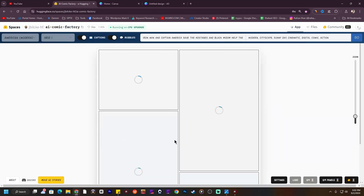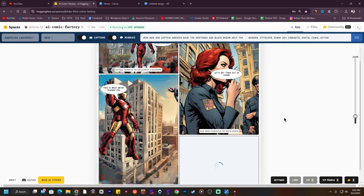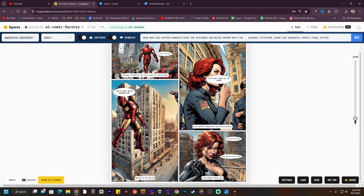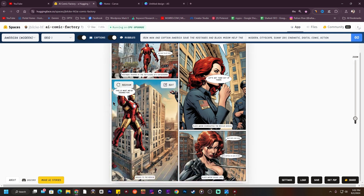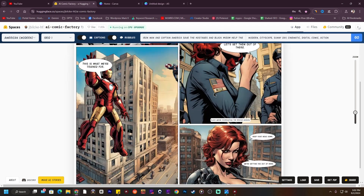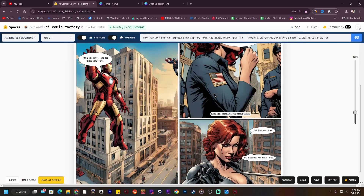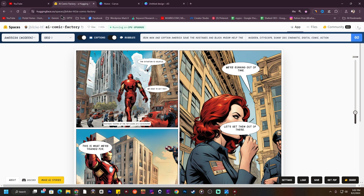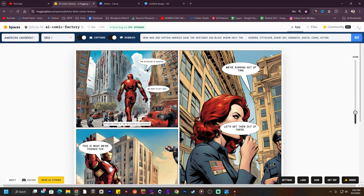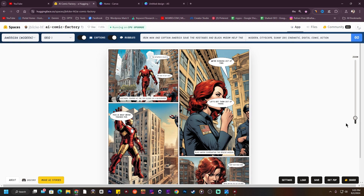It will take some time, maybe one to two minutes. In our childhood we read a lot of comic books and we always thought it would be very difficult to create one. But now you can create all of the comic pages in just a few seconds with this website — HuggingFace. I've added the prompt: Iron Man and Captain America save the hostages and Black Widow helps them. You can create a full Avengers comic book with this AI.